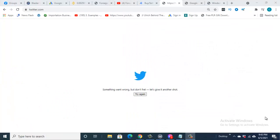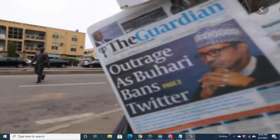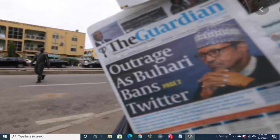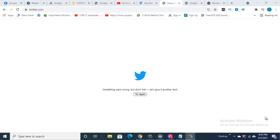We cannot live without Twitter in this age. So guys, the main question in the heart of everyone now is how do we access Twitter in Nigeria?